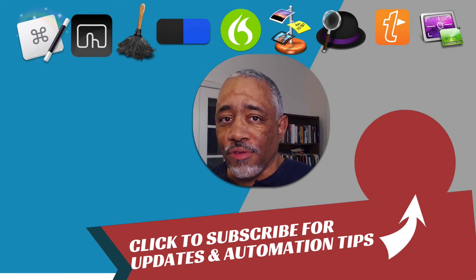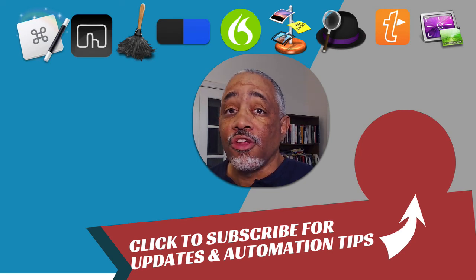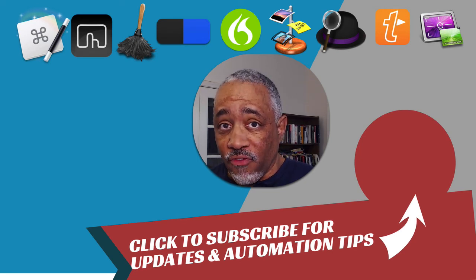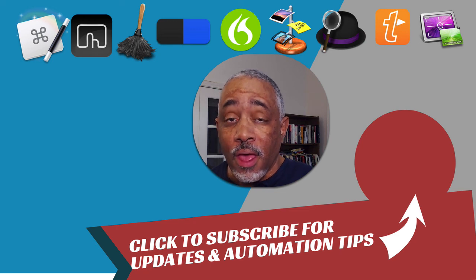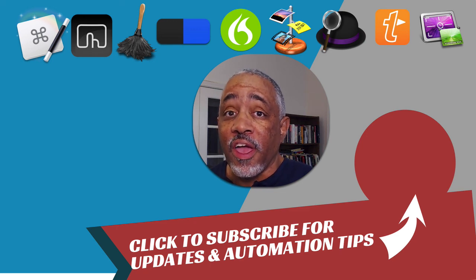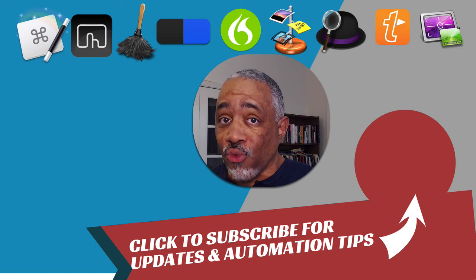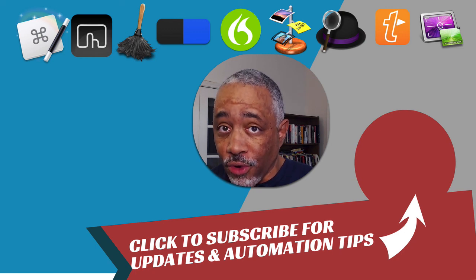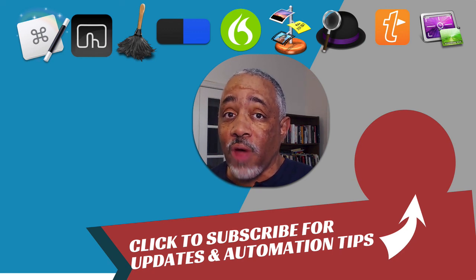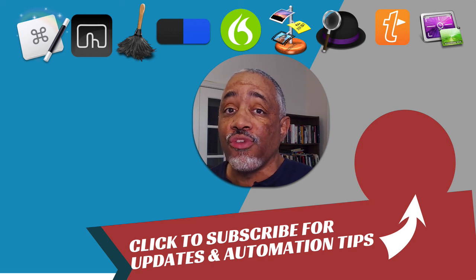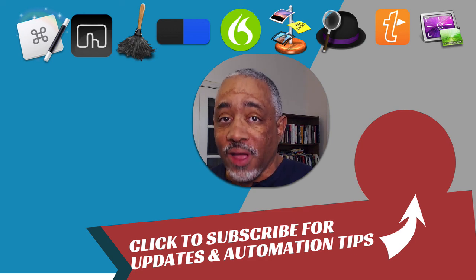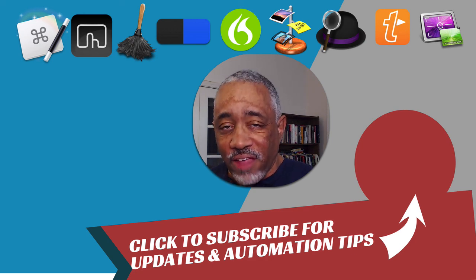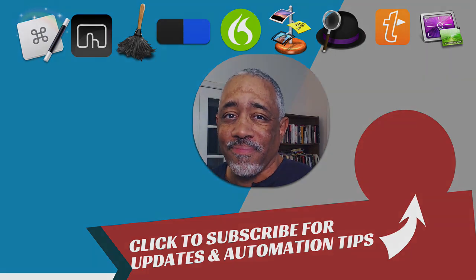So that's it for this episode of Mac Automation Tips. Hey, you know, I hope you enjoyed this particular video and found it useful. And if you did, please hit that like button below. And if you are a new subscriber to, or if you're a new viewer to my channel, definitely subscribe to it because that lets me know that you want me to produce more content like this. So thanks again for taking the time to watch and I'll see you next time.